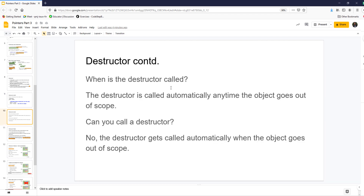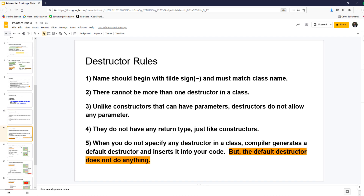When is the destructor called? It's called automatically any time the object goes out of scope. You cannot call a destructor manually. When your object goes out of scope — which could be when the program ends or when you leave a function — all those locally created objects have the destructor called and they go out of scope.